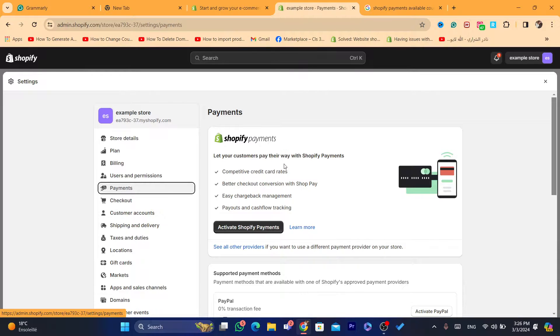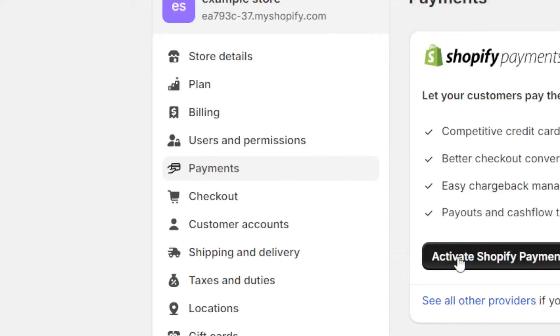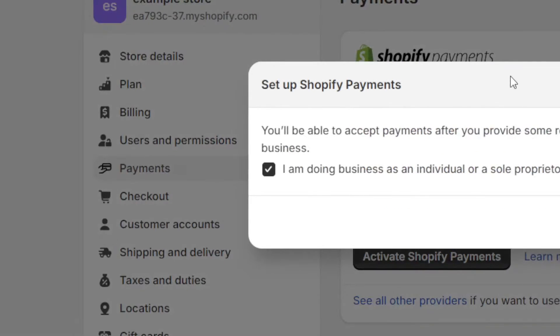So how can you have that SSN if you don't live in the United States? That's what today's video is about. I'm going to show you what you need so that you can activate Shopify payments. Change the country to United States and click on Activate Shopify Payments.